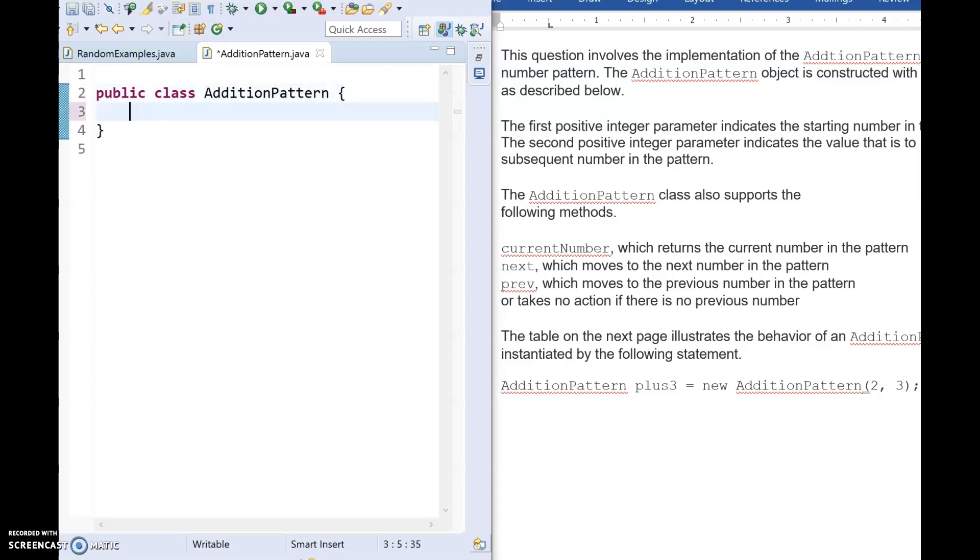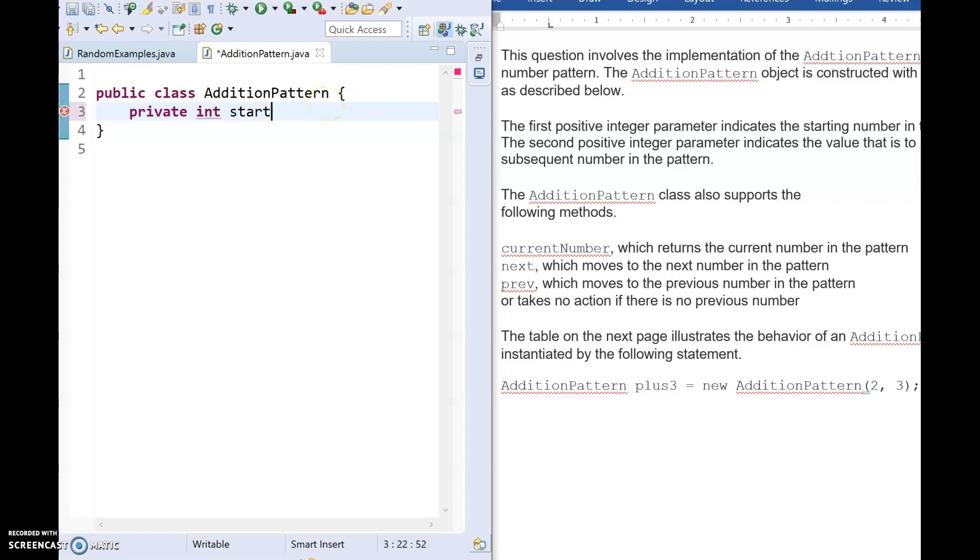And we have several variables that we need. Every variable that we make has to be private, so we'll start by saying private. We're told that they're integers, and we're told that the first value represents the starting number. I'm just going to call this StartingNum.